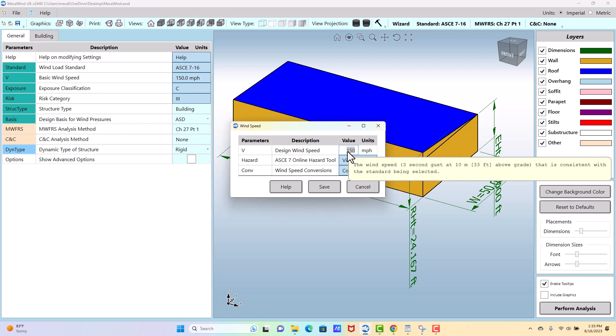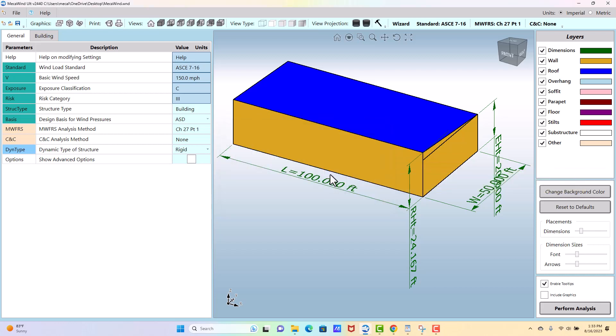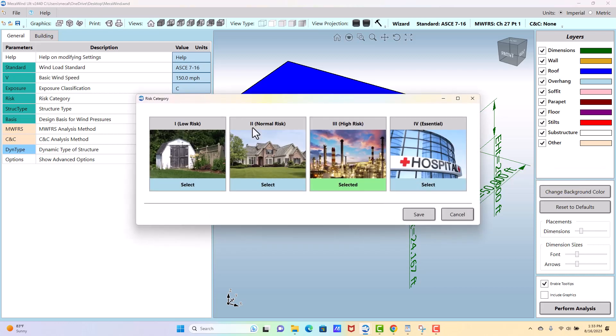So the category is baked into the wind velocity that you enter here, and I mention that because down here when you select the category, you want to select the right category because it's going to show up in your report, but it doesn't change any calculations. That was already decided with the velocity, and the velocity is what's going to change your calculation.